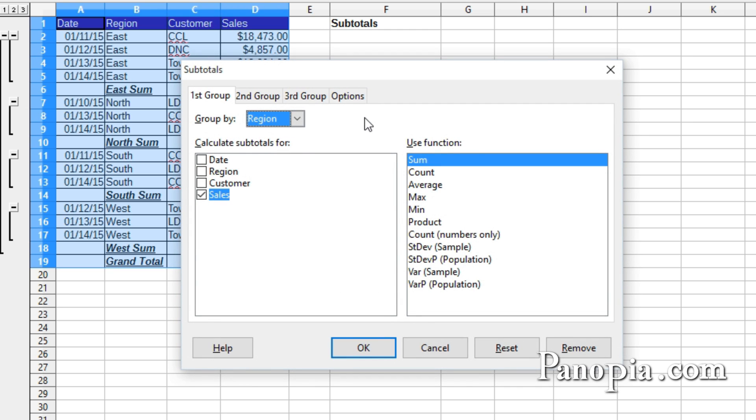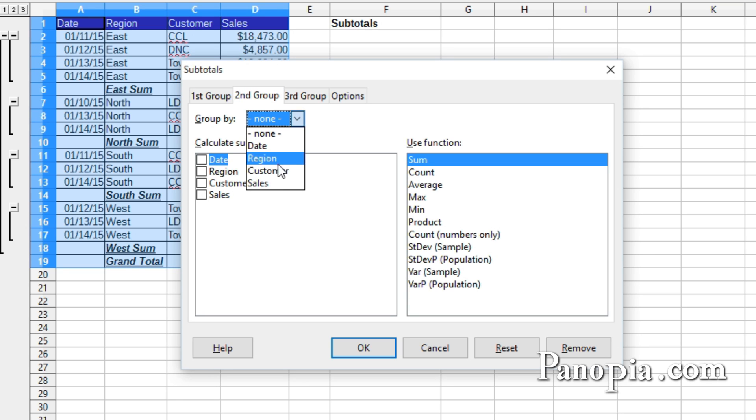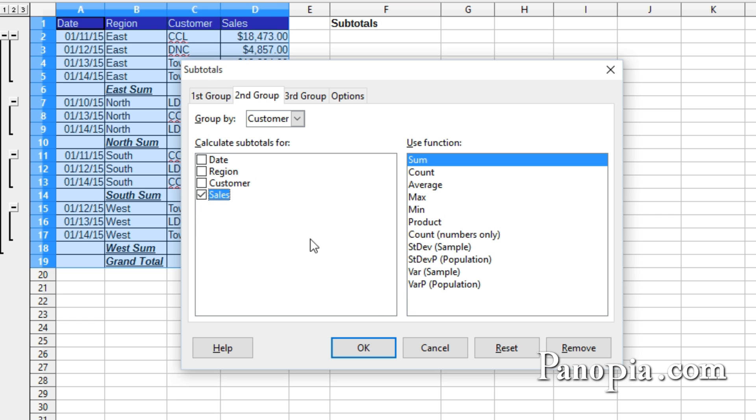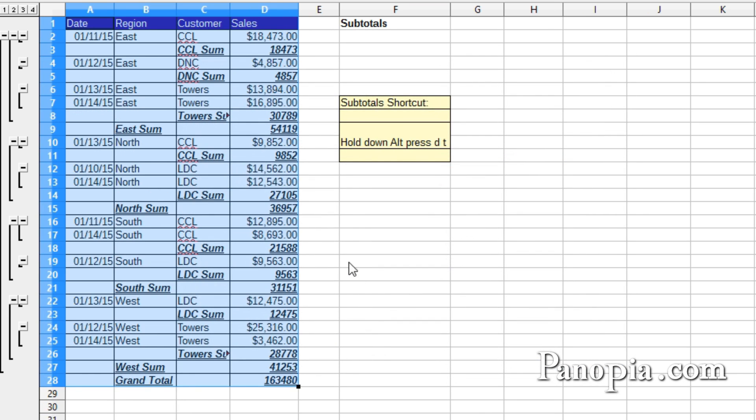Click the tab at the top of the dialog that says Second Group. In the Group By drop-down, choose Customer this time. In the window where it says Calculate Subtotals for, check Sales. Click OK. The Sales column will need formatting again.